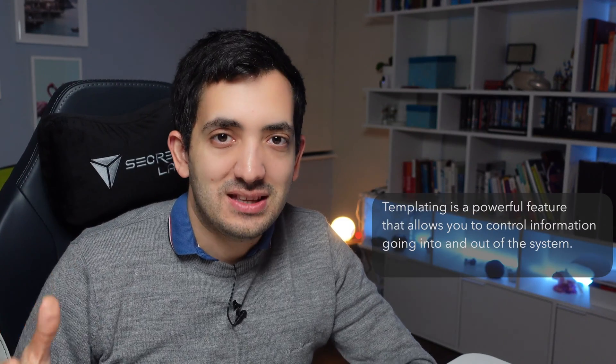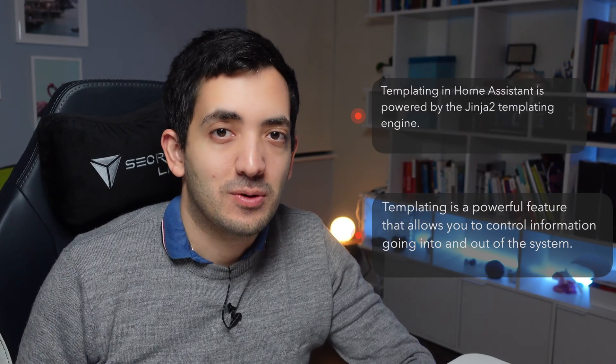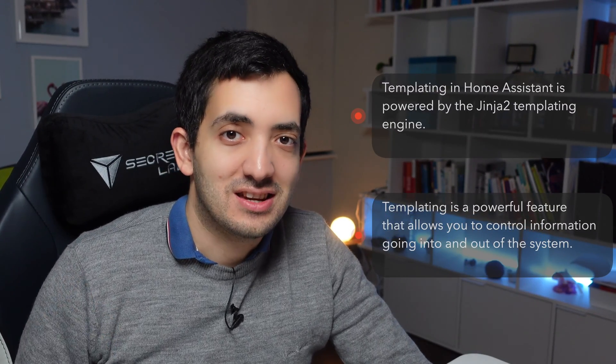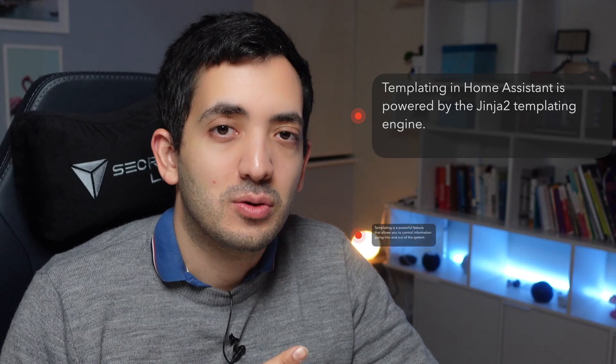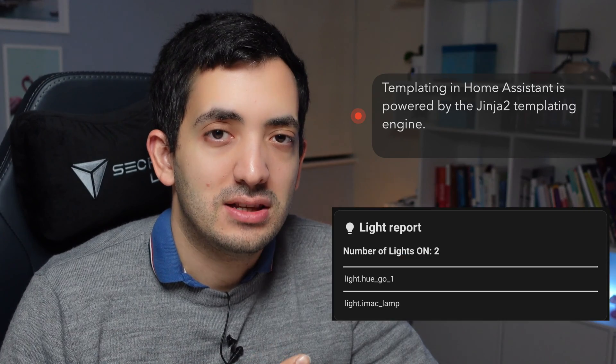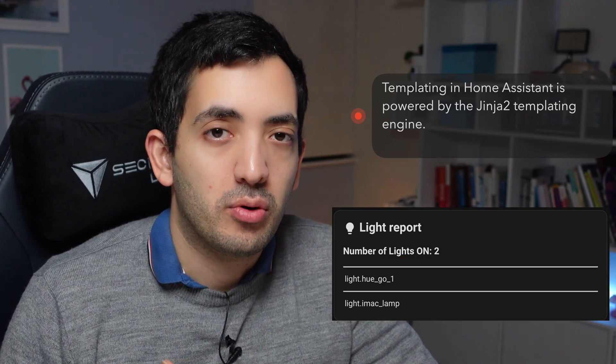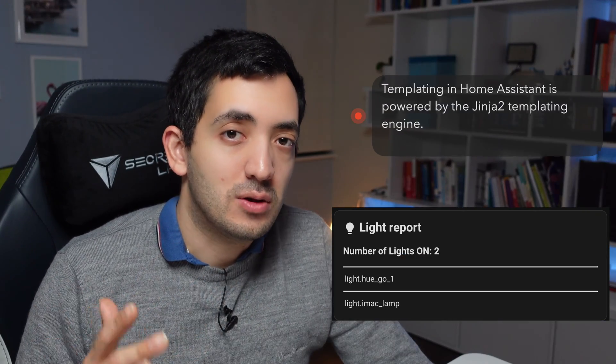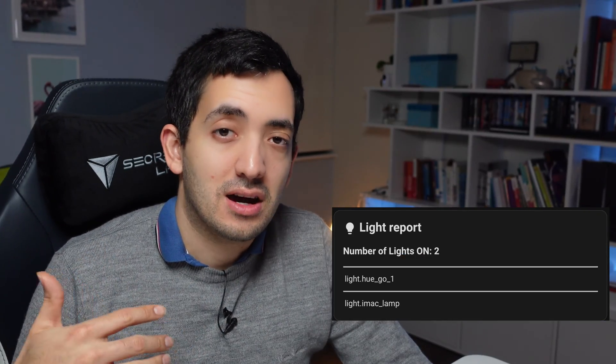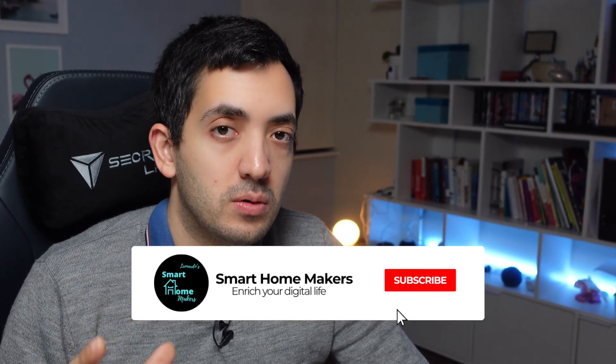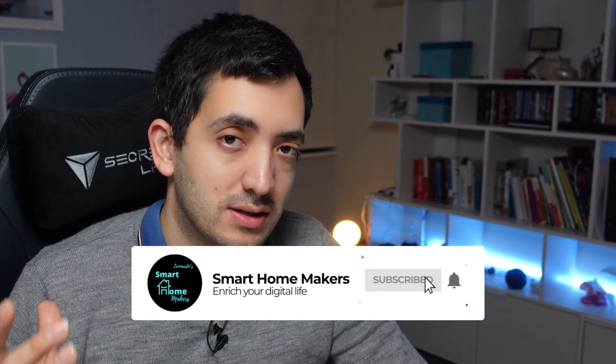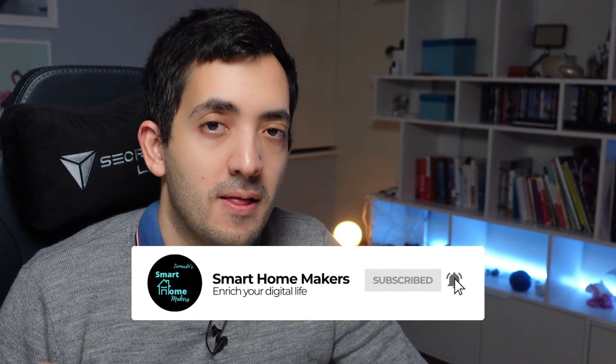Today we will be using templating and dashboards in Home Assistant. By the end of this video, you're going to have this cool card created, the light report. This will tell you all of the lights that are currently on in your home. But more importantly, I'm going to teach you the code behind this markdown card and how you can adapt it to your own needs. But first, let's roll the intro.